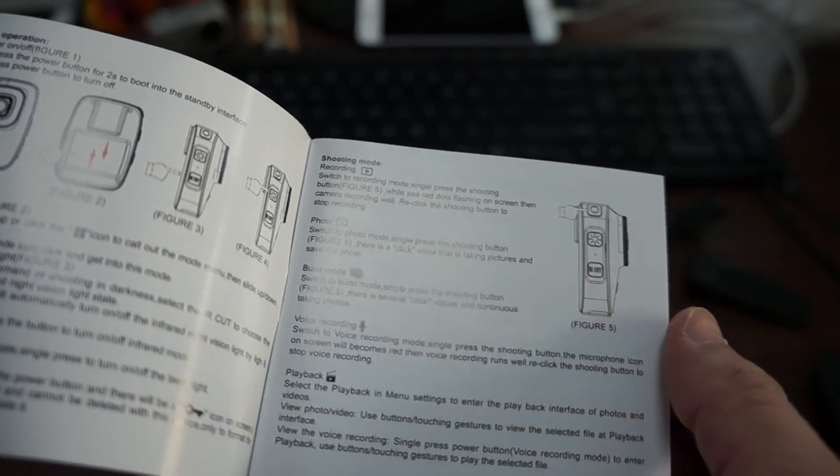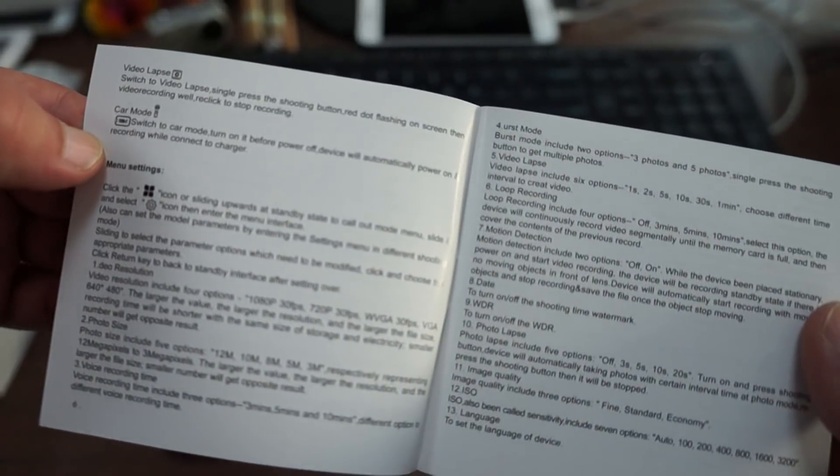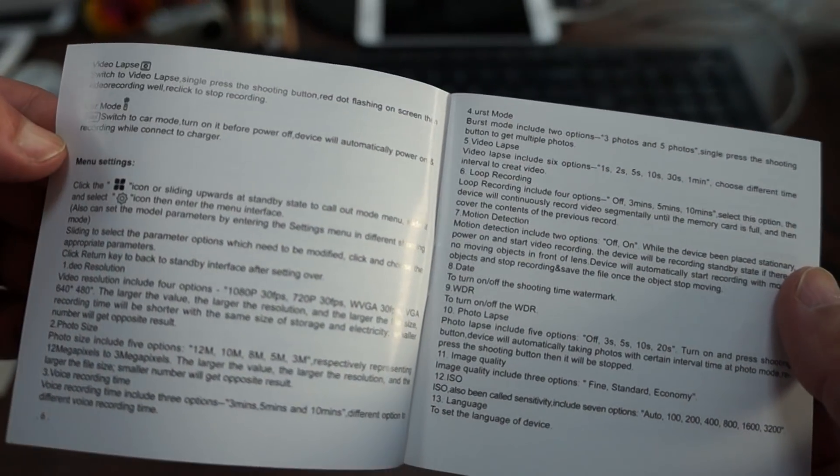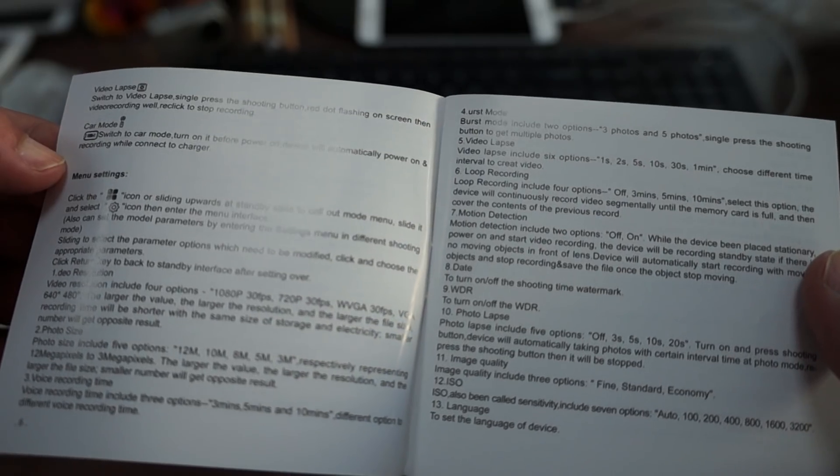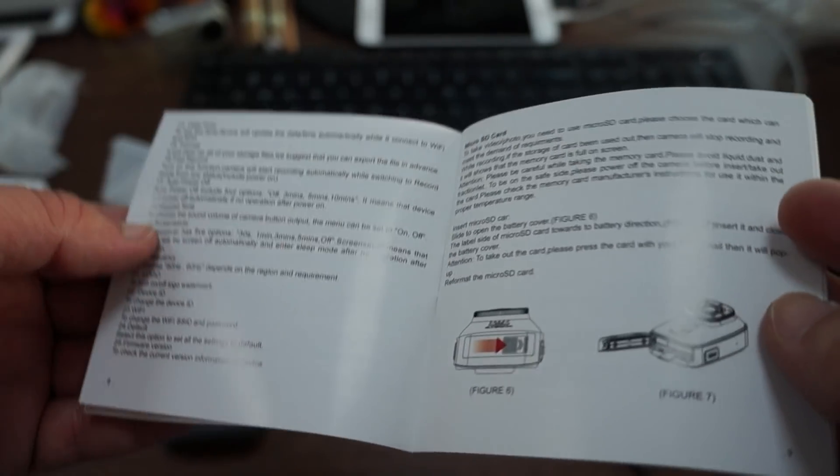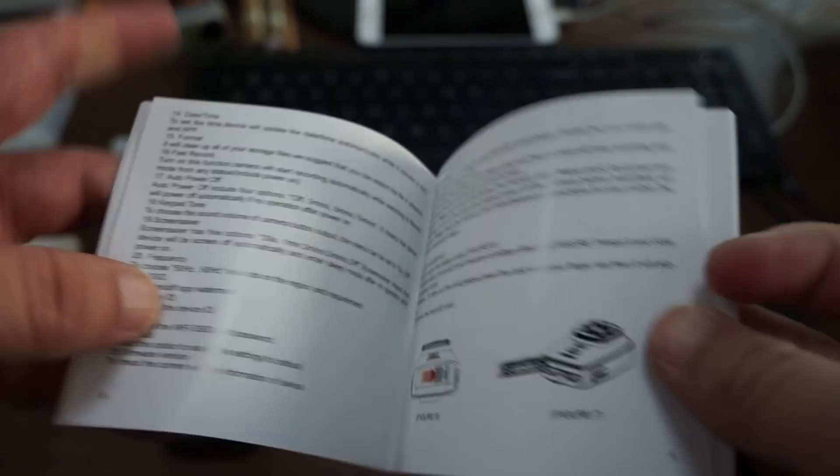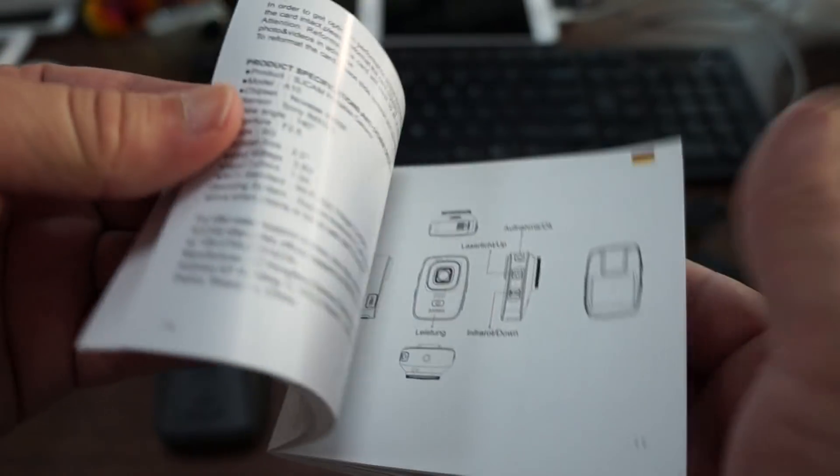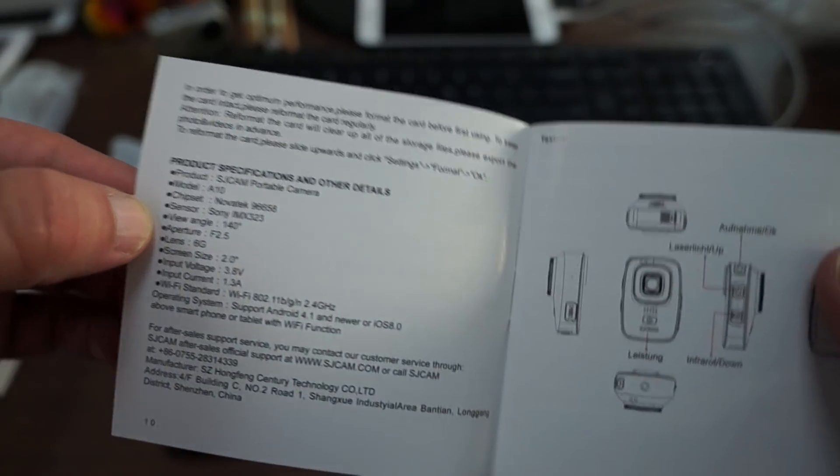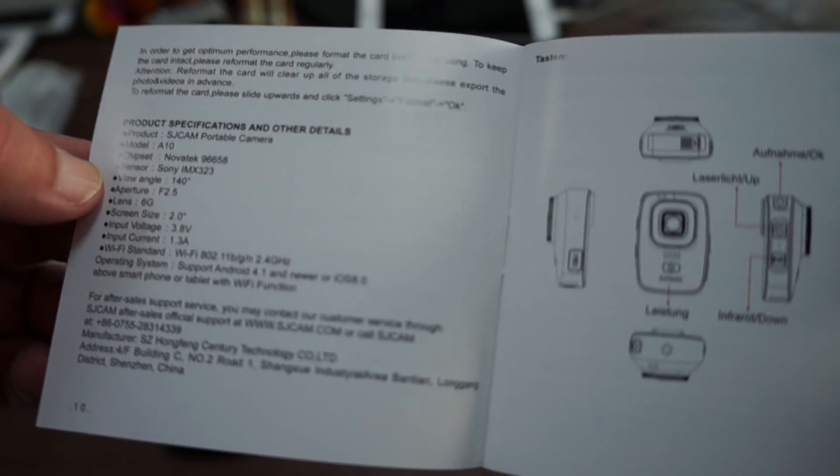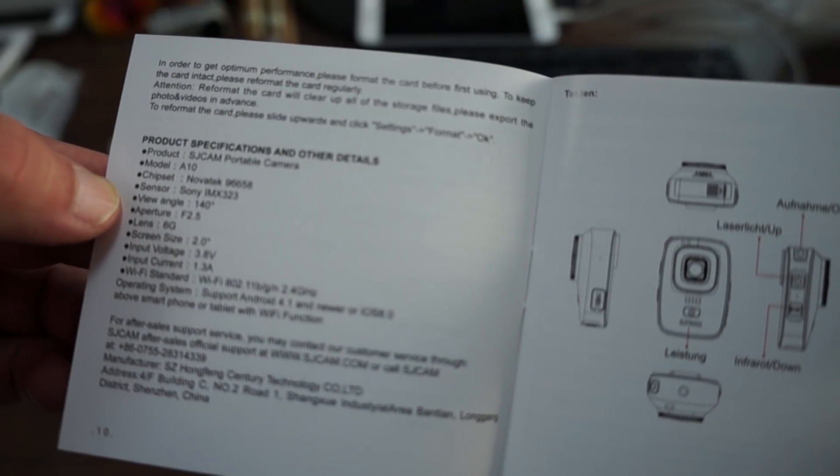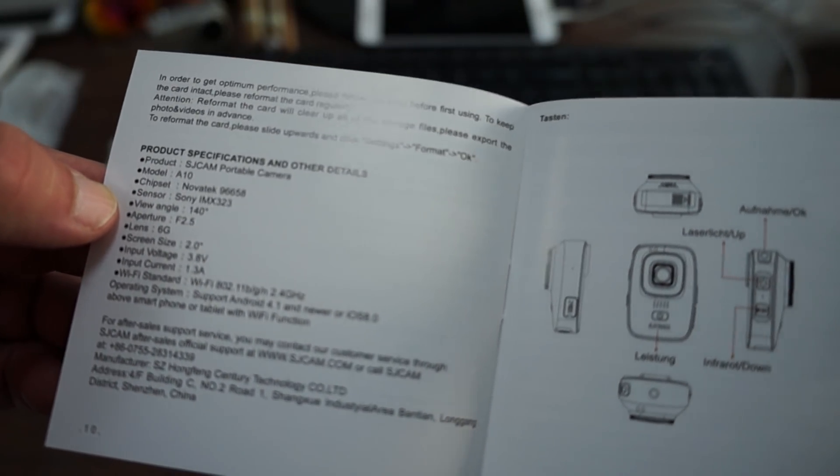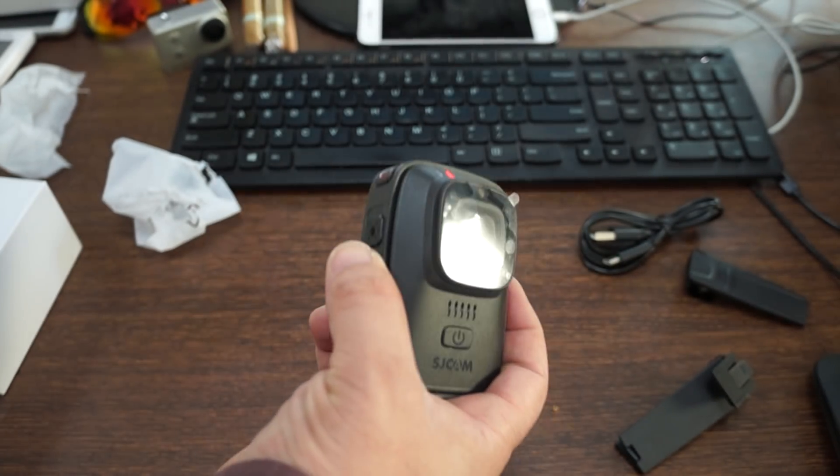Looks like this supports burst mode, which is cool. Car mode or dash cam mode. Video lapse. Pretty nifty manual. We'll definitely be uploading this online so you can download the full version of it. So this is the SJCAM A10.